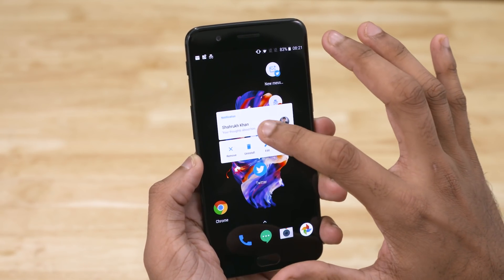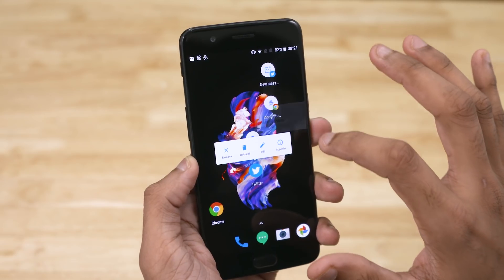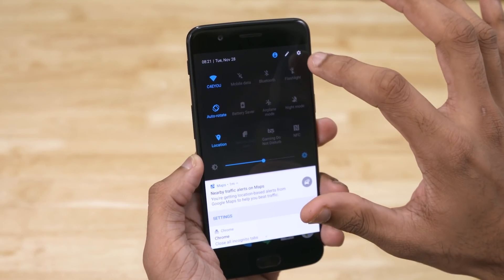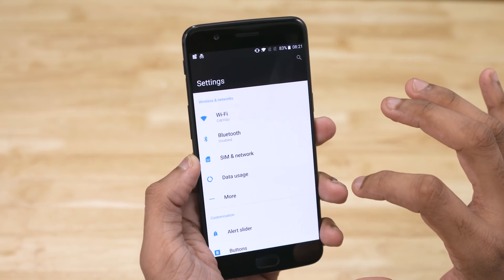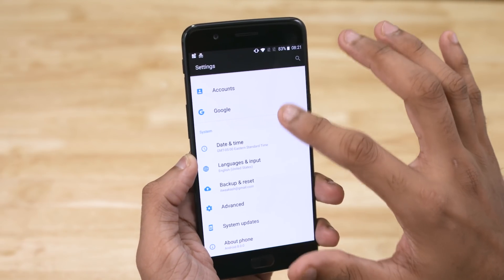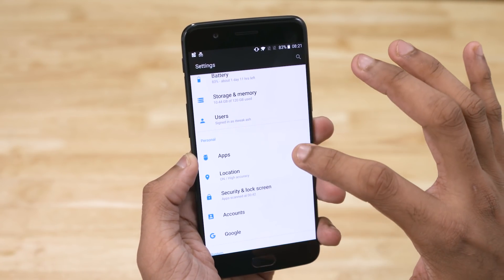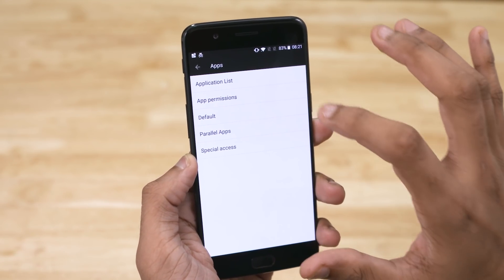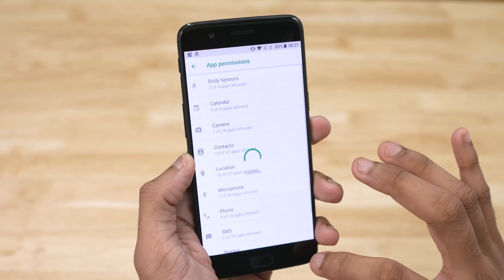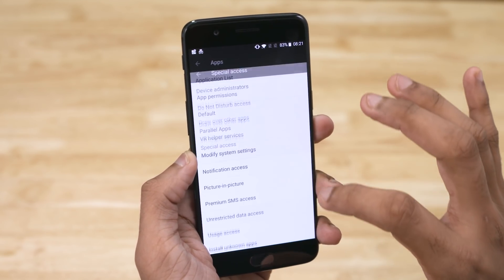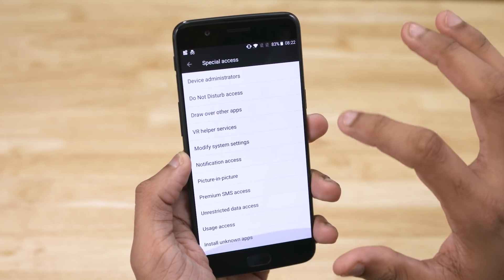What OnePlus haven't borrowed from the native Oreo build is the revamped settings menu — it's the same as what we've previously seen. That said, the app section has gone through an overhaul. It now has app permissions, special access settings, and so on all under the same roof.